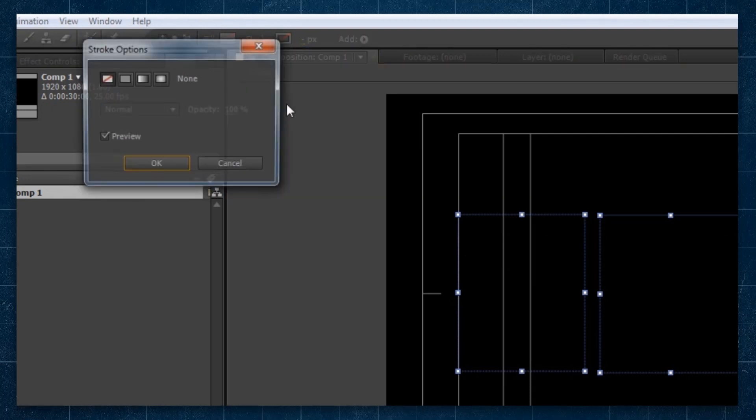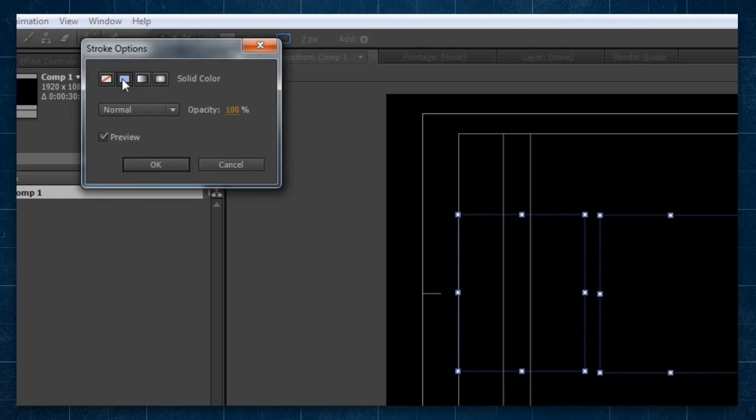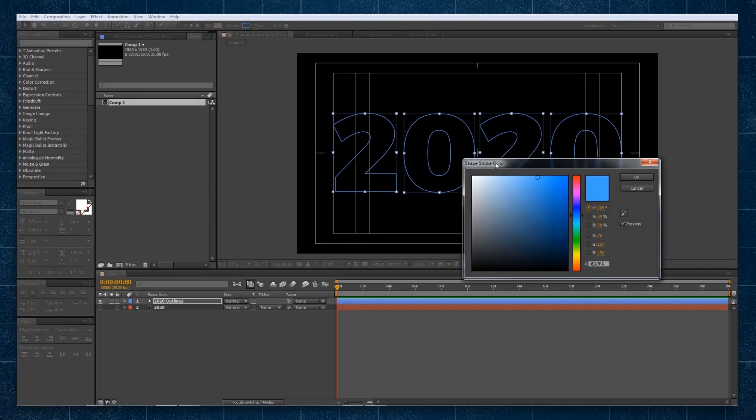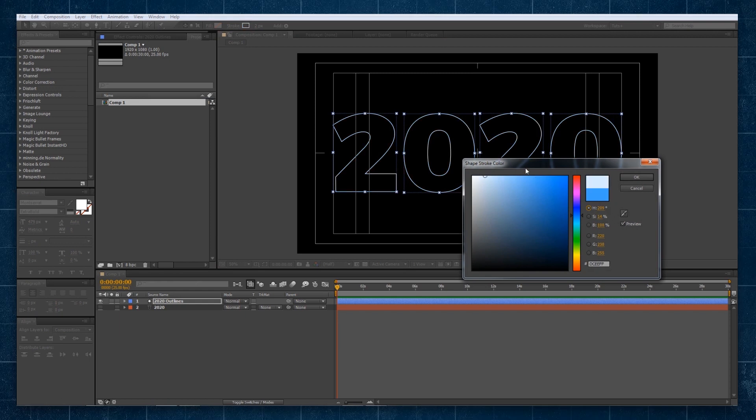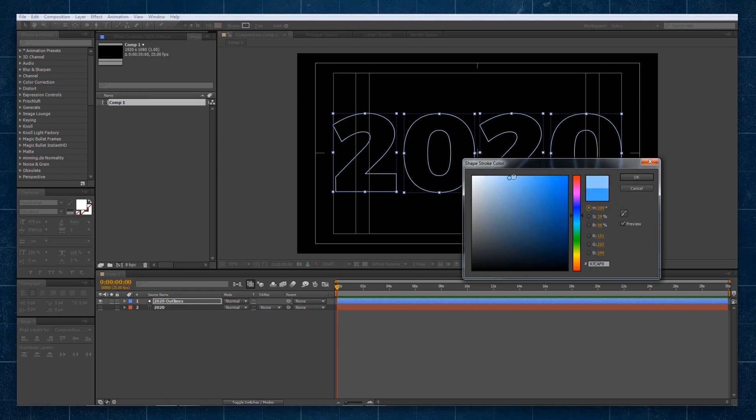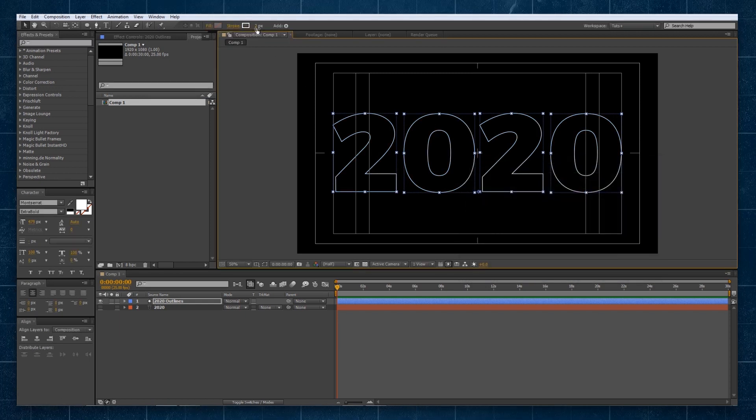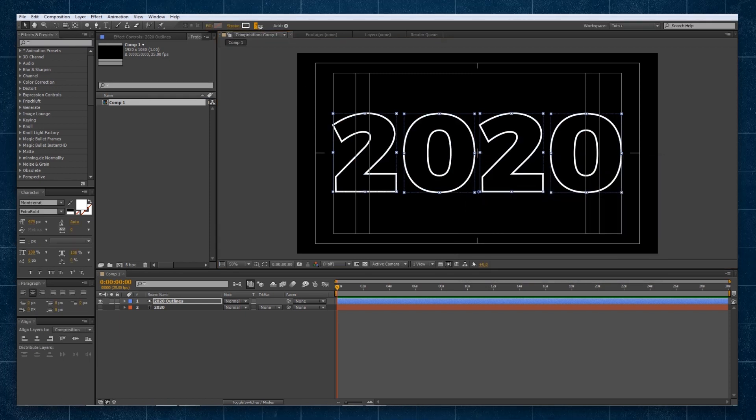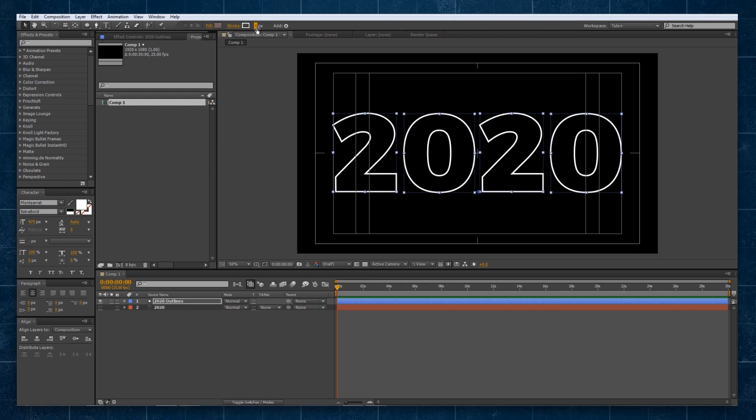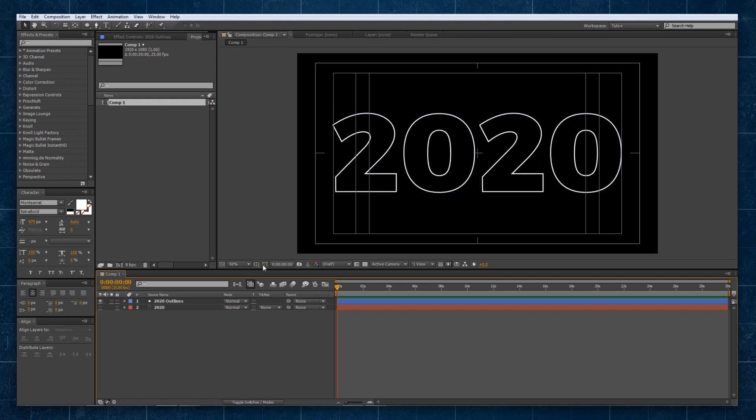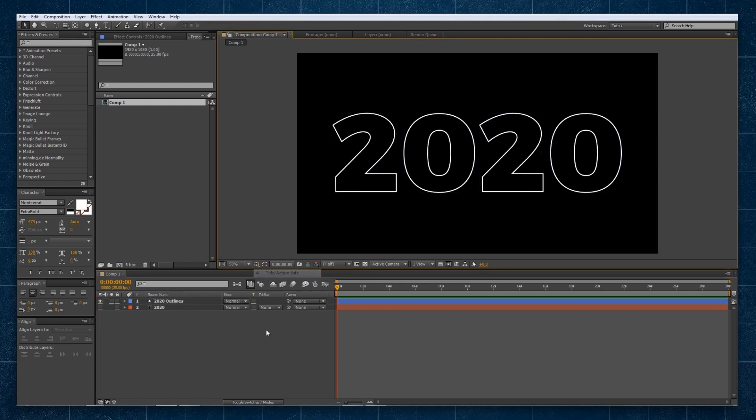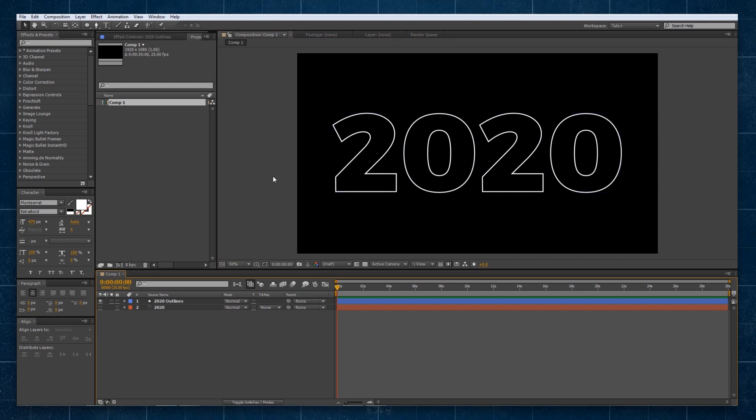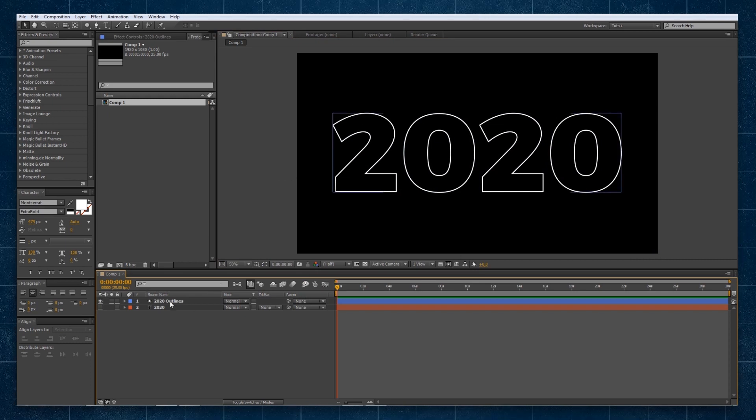Then we'll click on the stroke. We're going to make a solid. We're going to make it white for now. And we'll make it a thickness like four, like so. And we can hide these safe titles. You can see there it is there.